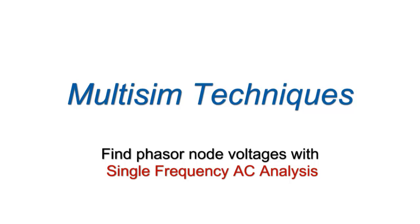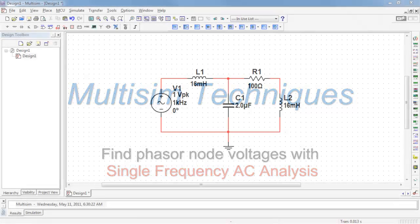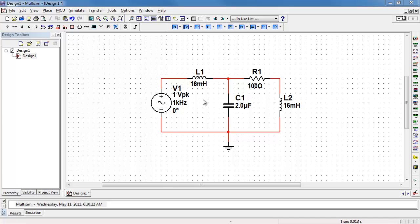You can easily find phasor node voltages with a single frequency AC analysis. I have a circuit containing a number of reactive components driven by an AC sinusoidal source.